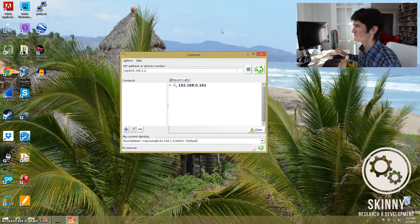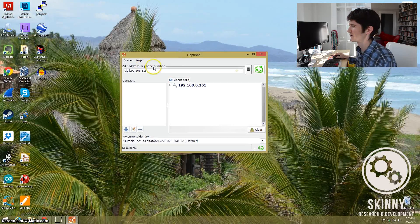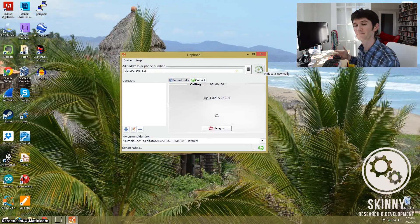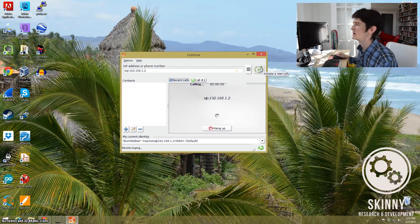A SIP URI comes in different forms. This is the simplest form, but what you'll see is an IP address, a phone number, or some sort of identifier, and the prefix will be SIP colon — or SIPS colon in the secure version. So once you put SIP colon in there and then the IP address, hit call and there it goes — our phone is ringing.